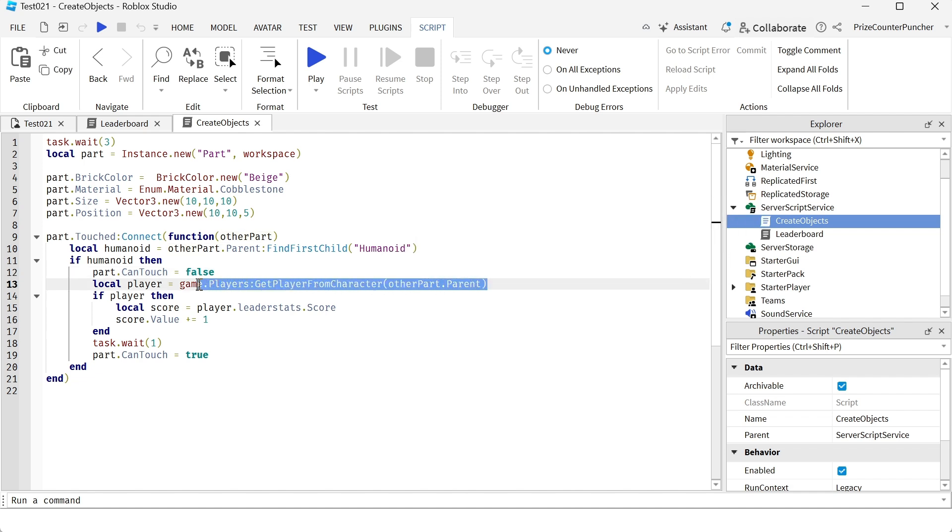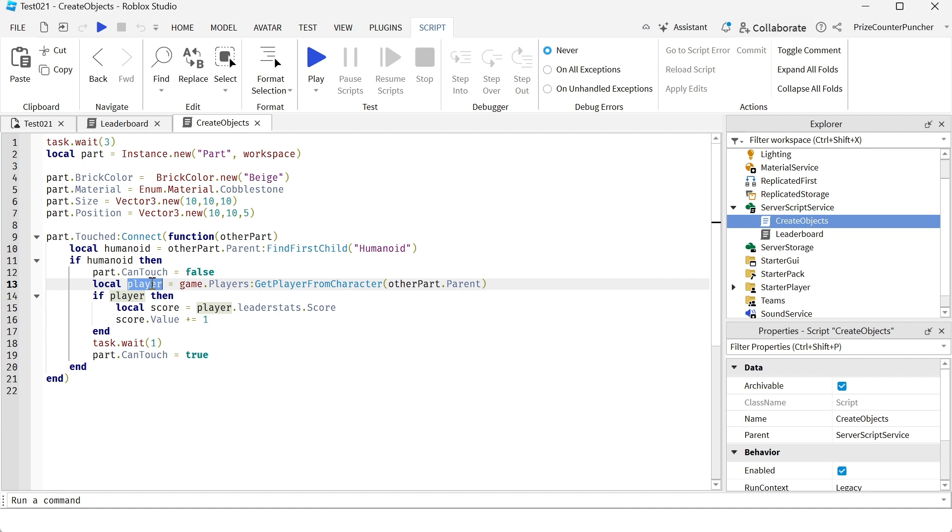So this here is going to return the player. We learned this in our prior tutorial. So player here is the player that controls the character.